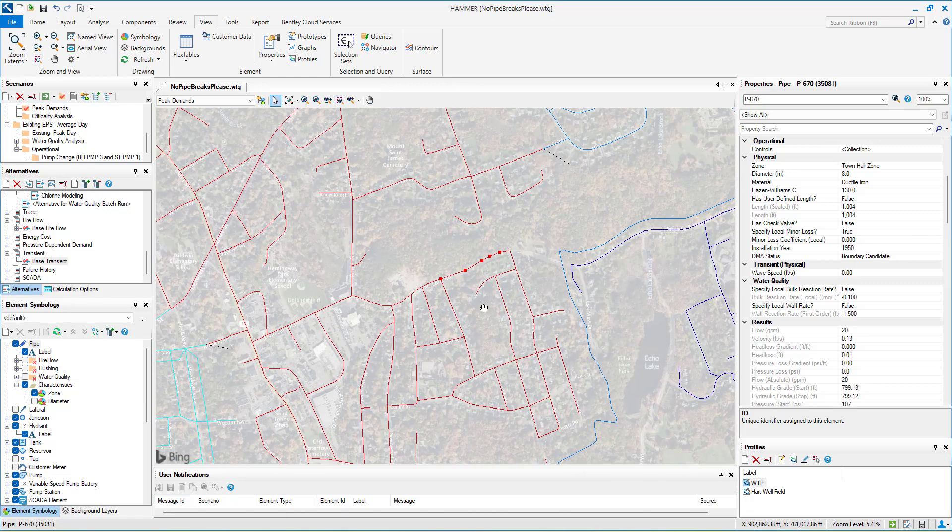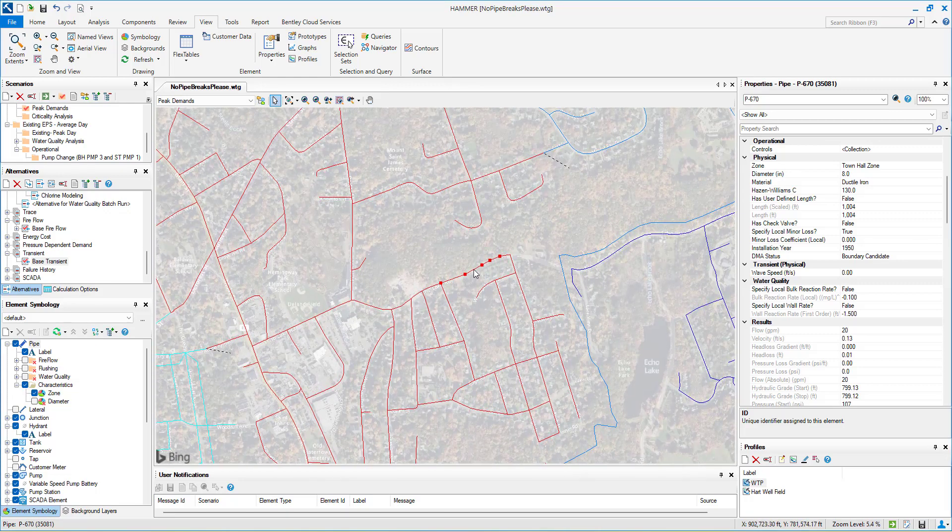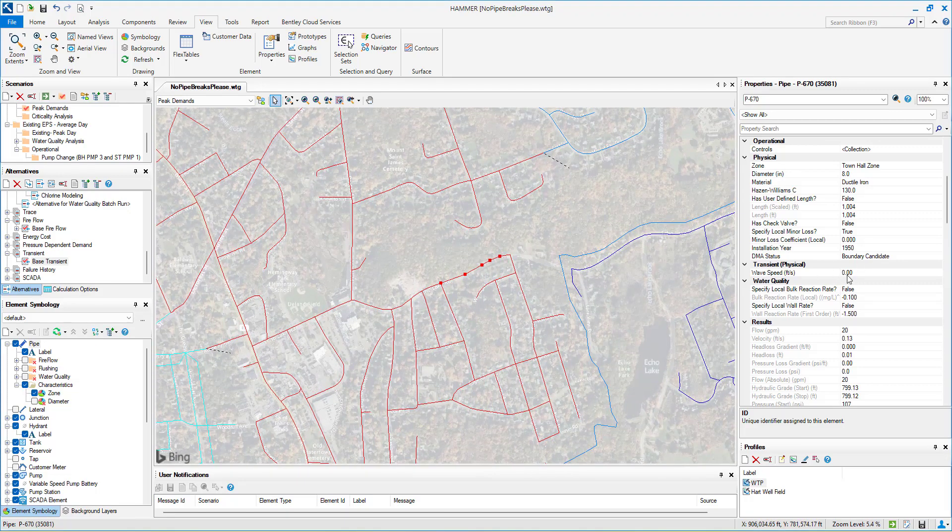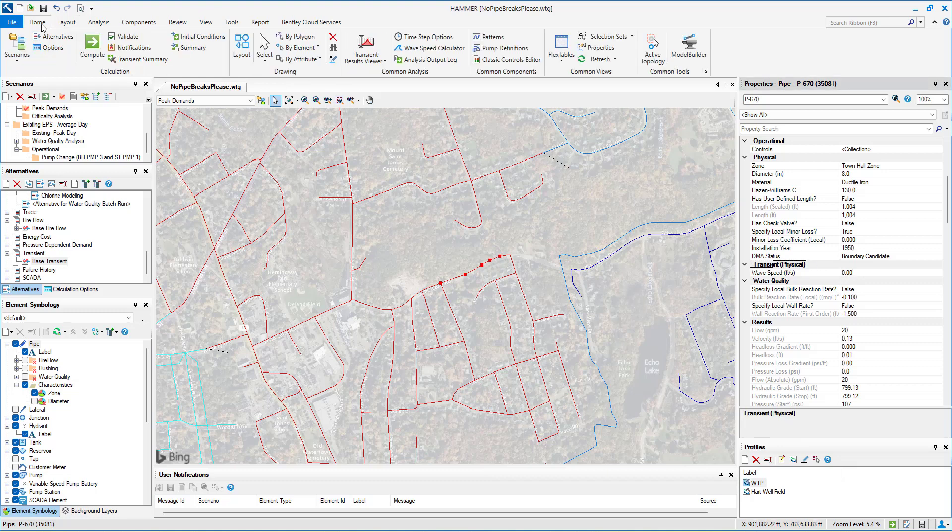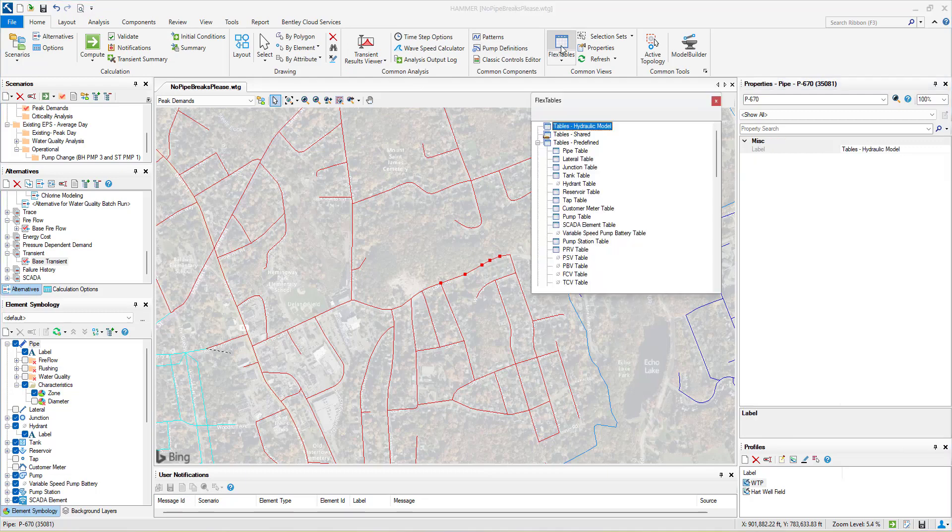The speed of pressure waves moving through a pipe is one of the most important aspects of transient analysis. To set a wave speed in HAMMER, you can use pipe properties or flex tables.